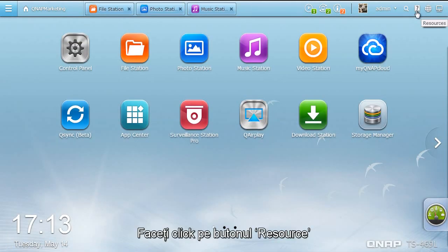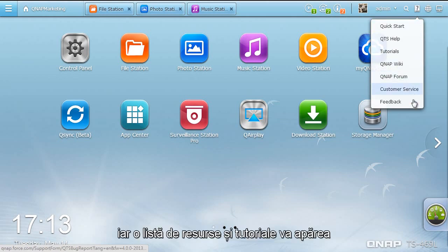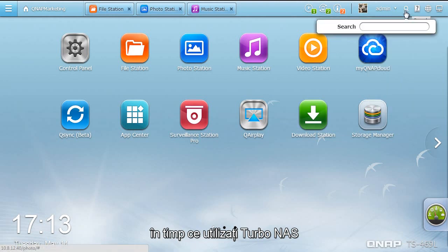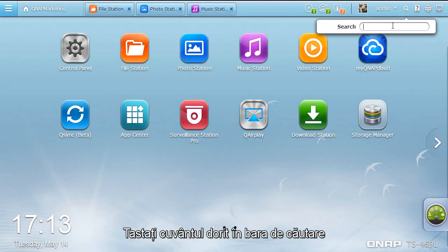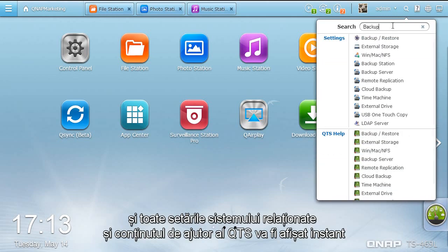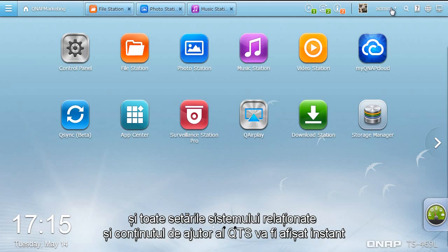Click the Resource button. A list of support and tutorial resources appears for you to refer to while using the Turbo NAS. Just type the desired keywords into the search bar, and all the related system settings and QTS help content will be instantly presented.